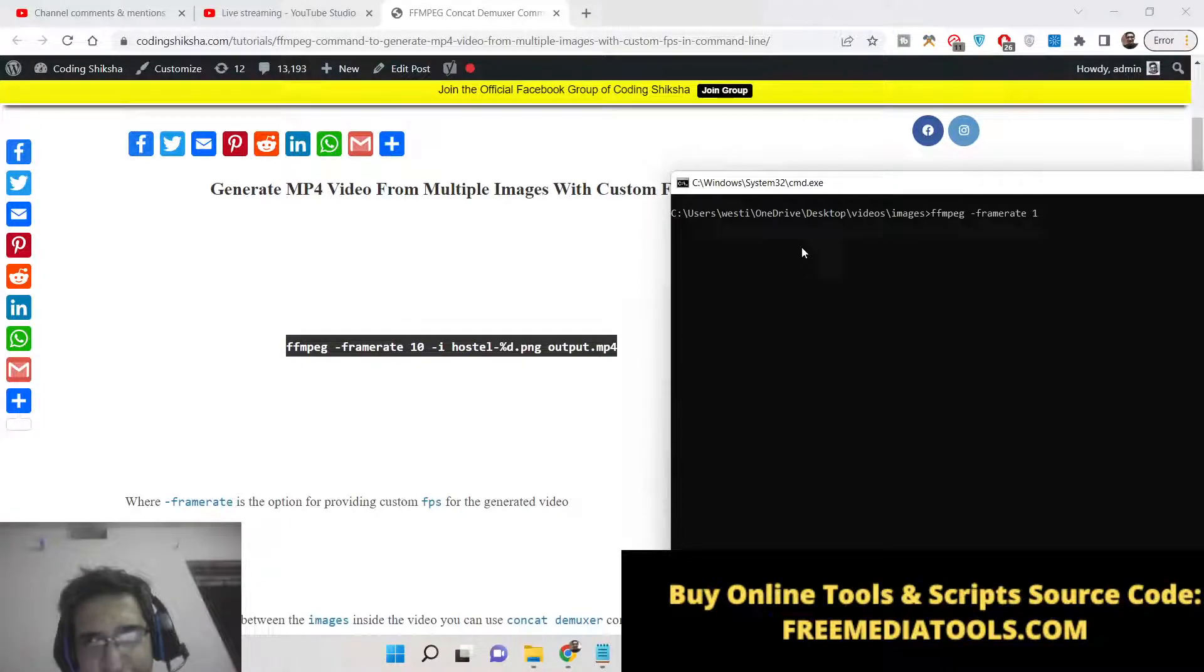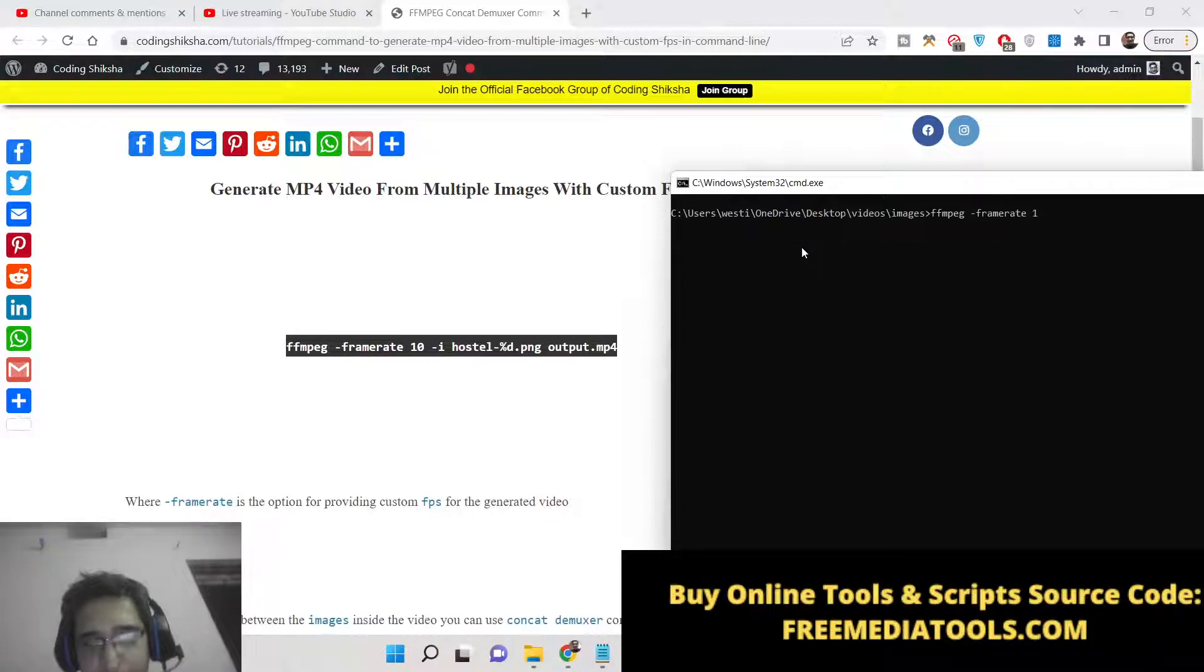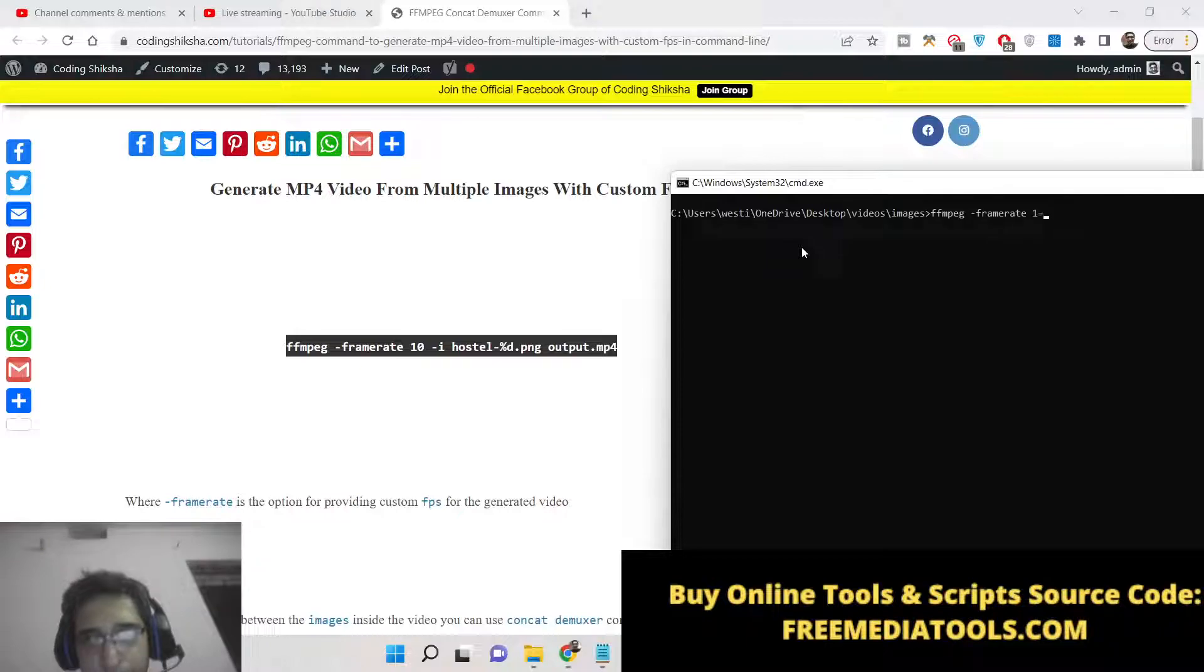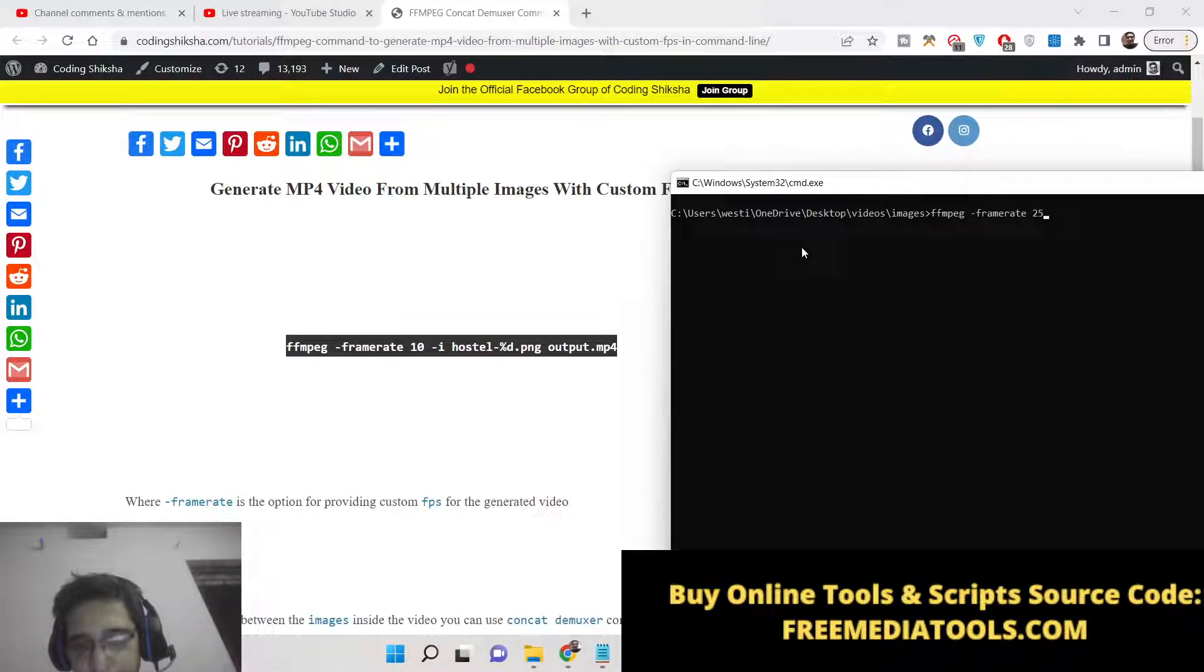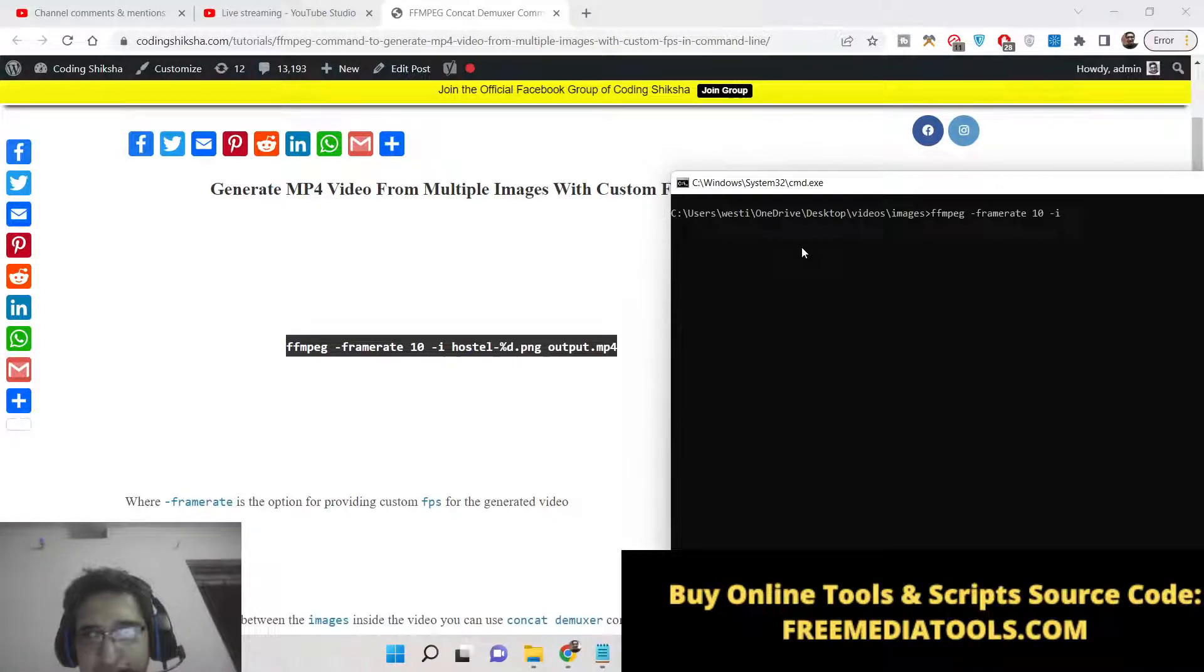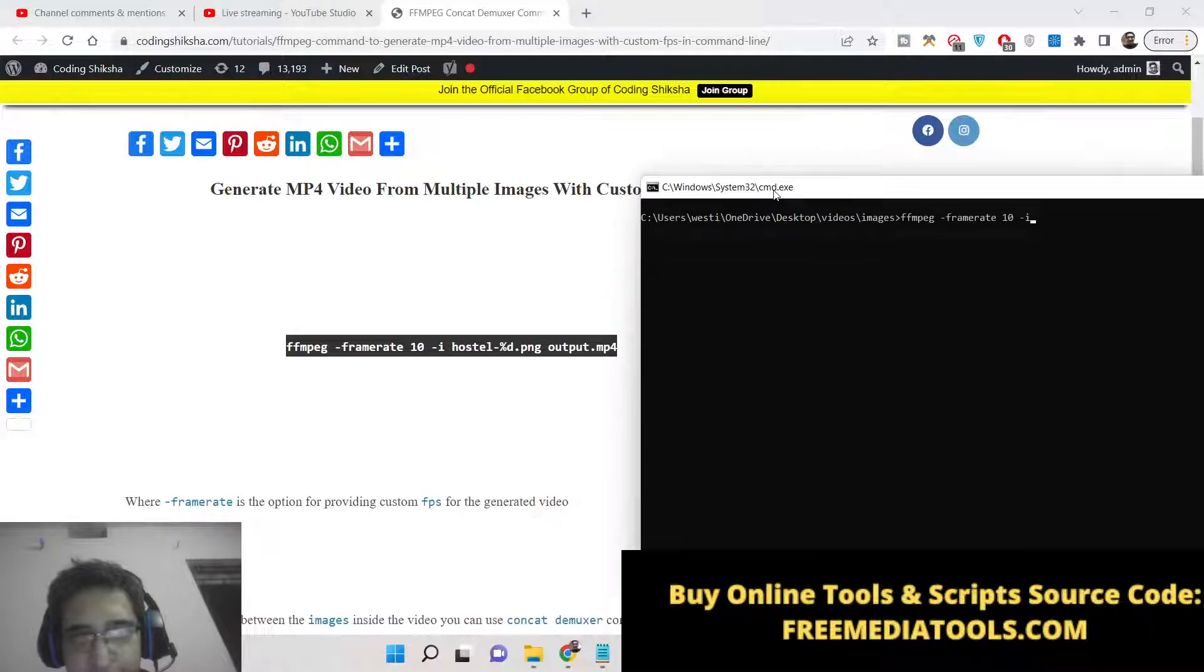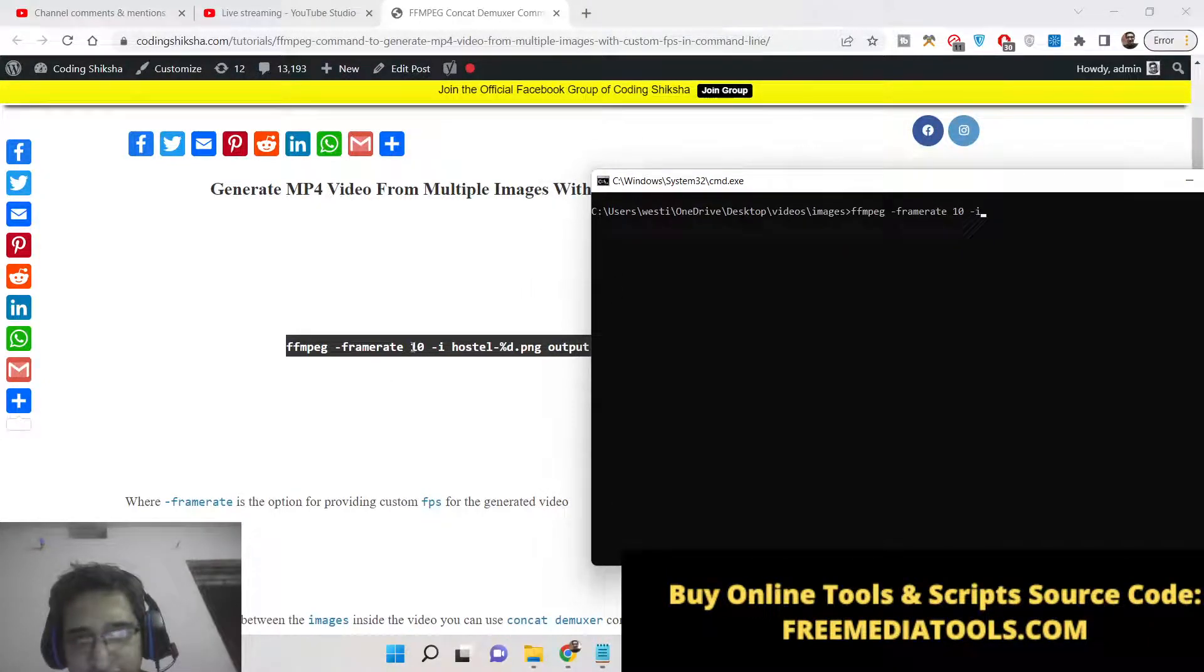This can be anything 25, 50, 75. This is called FPS, frames per second. Higher the value that you provide, the faster the video will be. But I will provide here 10 and then I will provide the input file. This will be multiple images, so we need to provide the pattern here.